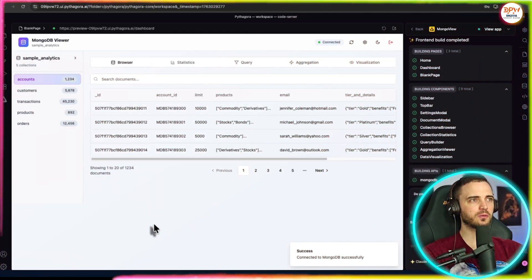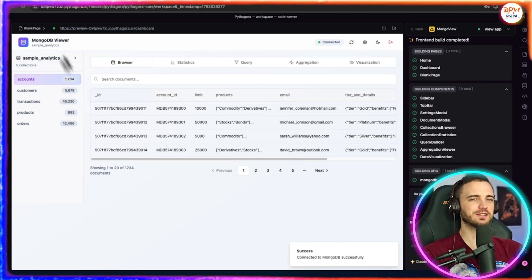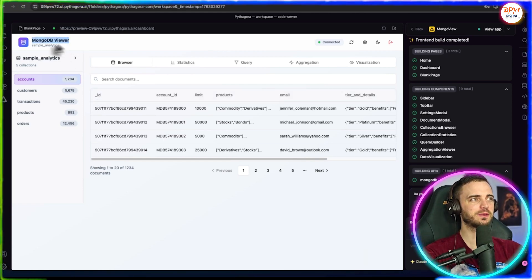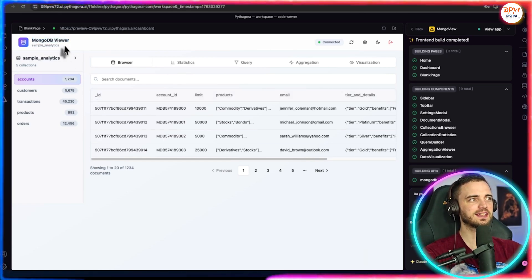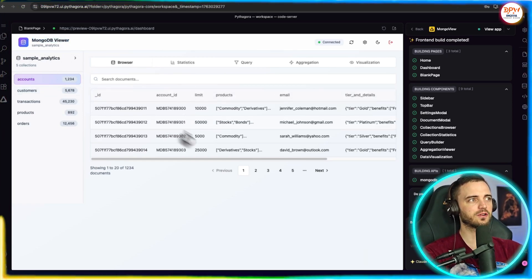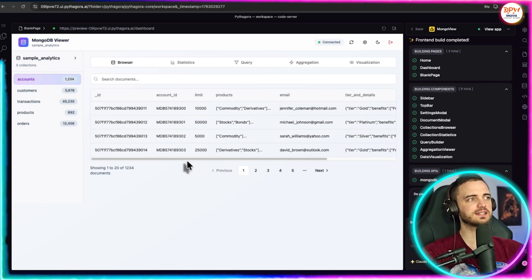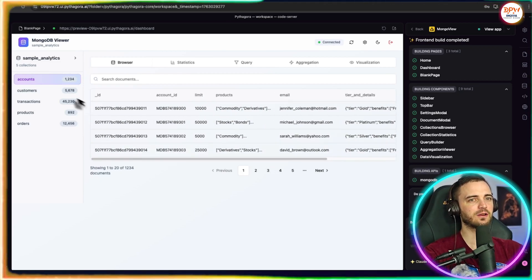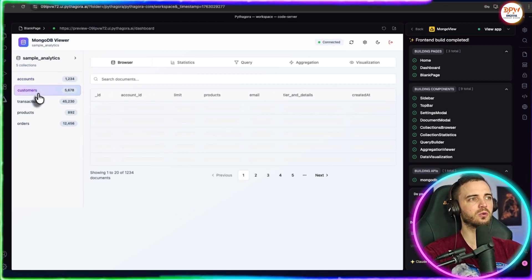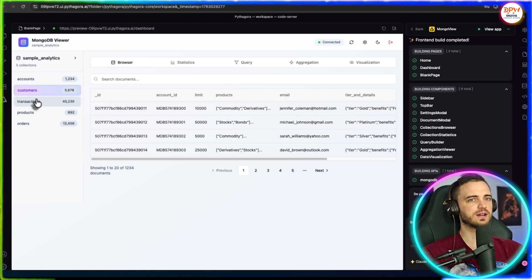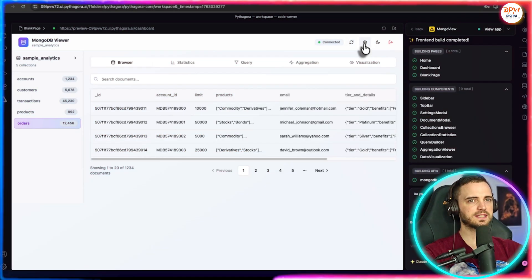From that point, we are into our internal dashboard. Here we can see the viewer it's set up. We've got accounts, customers, transactions, products, and orders all in one safe space, which I think is really cool.